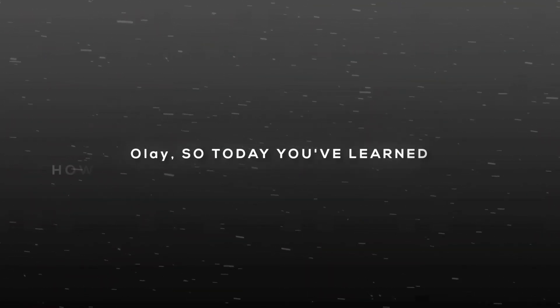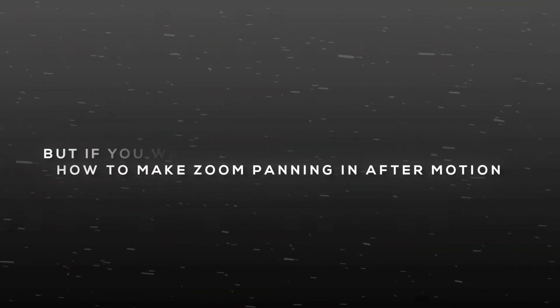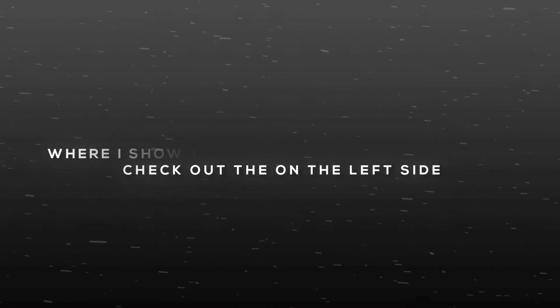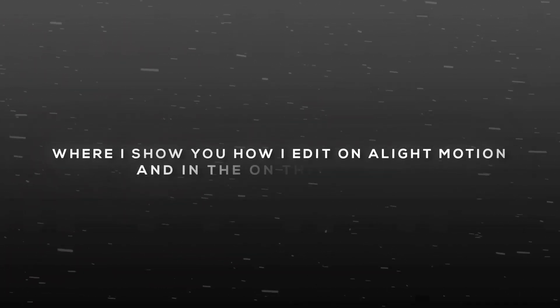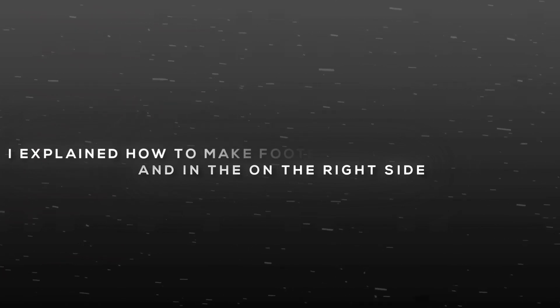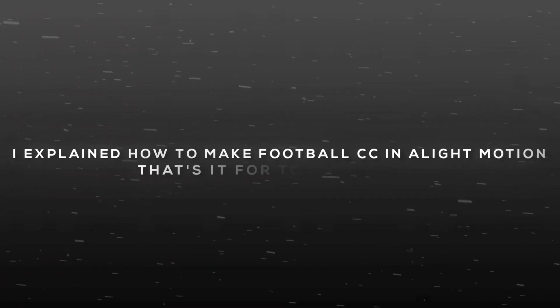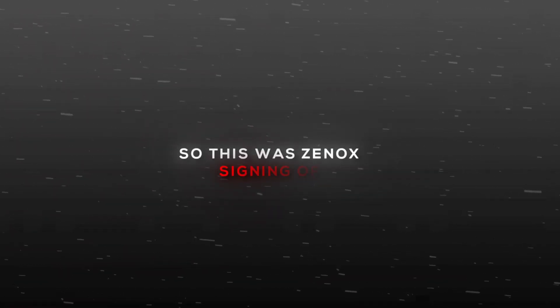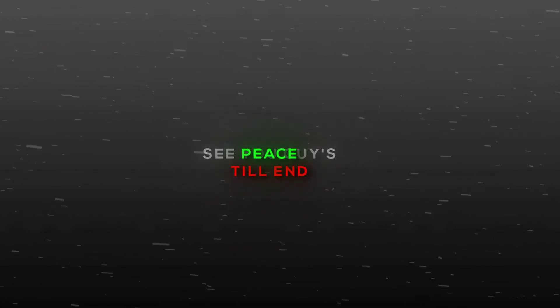Okay, so today you've learned how to make zoom panning in After Motion. If you want to make a full edit, check out the video on the left side where I show you how I edit on Alight Motion. In the video on the right side, I explained how to make football CC in Alight Motion. That's it for today's video. This was Xynoc signing off. See you guys in the next one till end, peace.